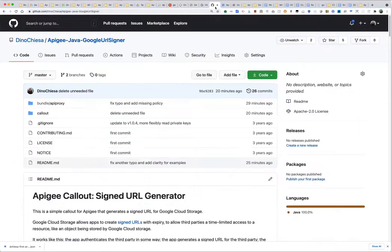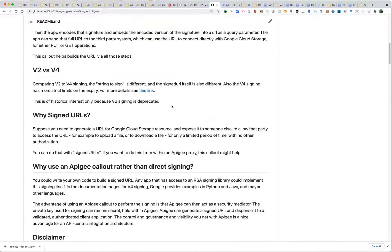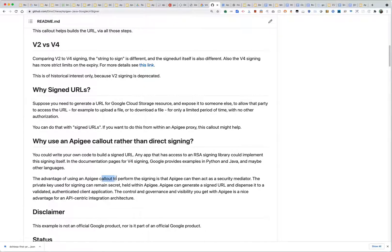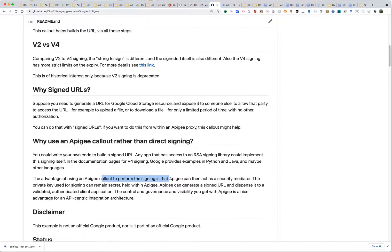But what if you want to include the idea of signed URLs in an API-centric information architecture? For that purpose, I produced an Apigee callout that does the generation of the signed URL for you — like gsutil but inside an Apigee API proxy. The advantage is to allow Apigee to first act as a security mediator before generating the signature: it can check an API key or an OAuth token, enforce your API security conventions, and only then generate the signed URL.